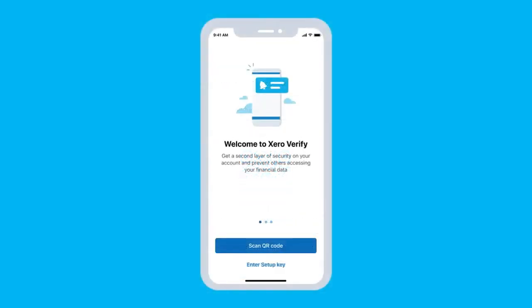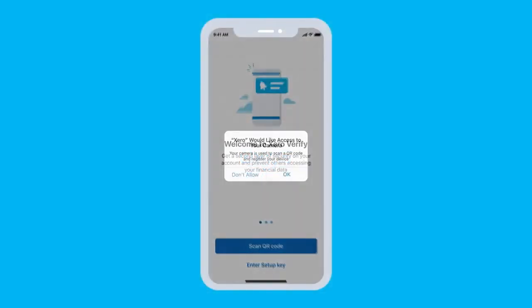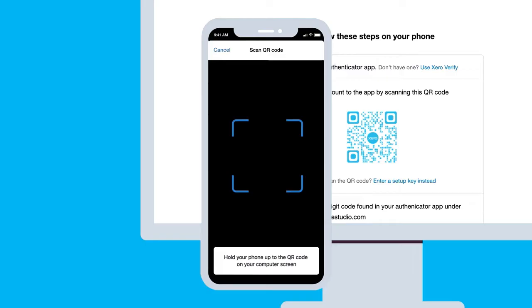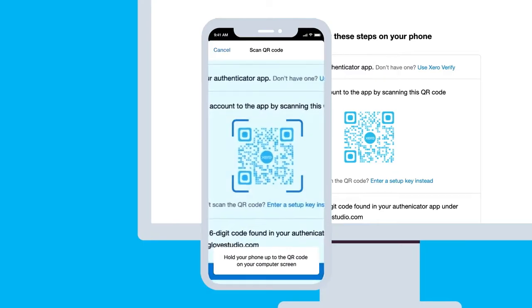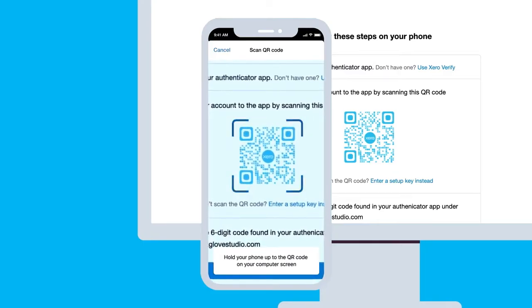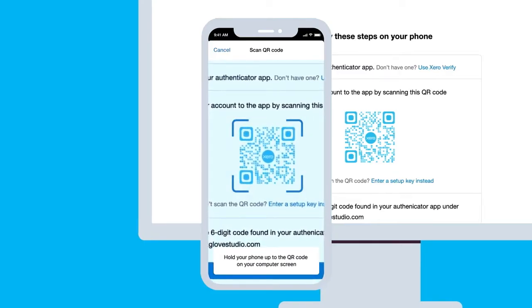Open the Xero Verify app on your phone. Allow access to your camera so you can scan the QR code on the Xero desktop. With your phone camera pointed at Xero on your desktop, scan the QR code that's displayed on the screen.